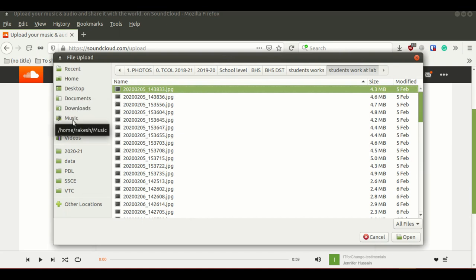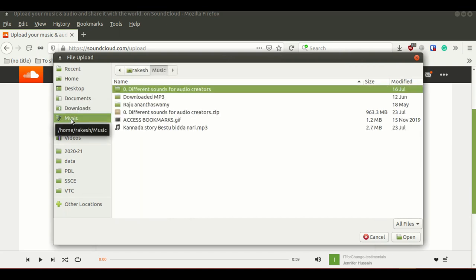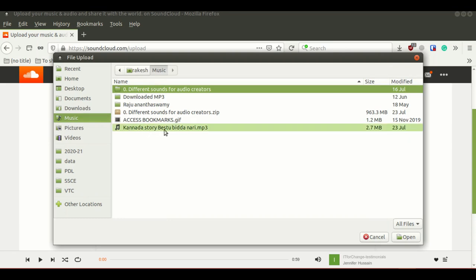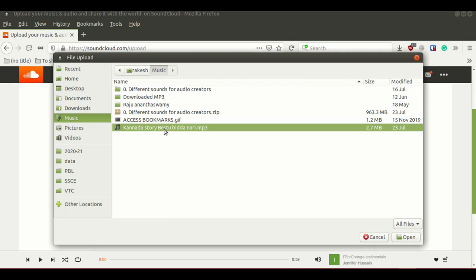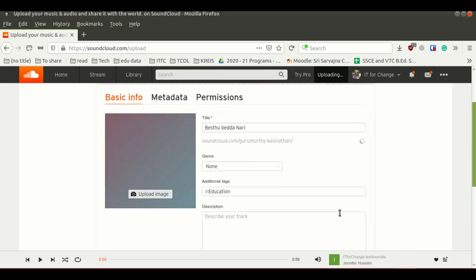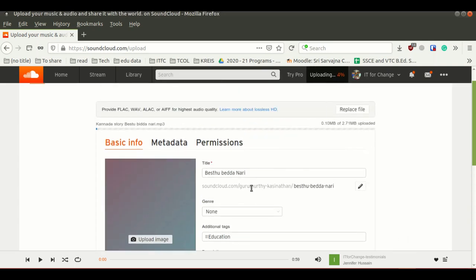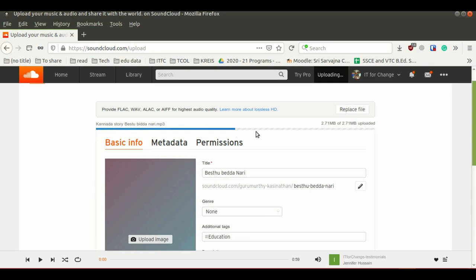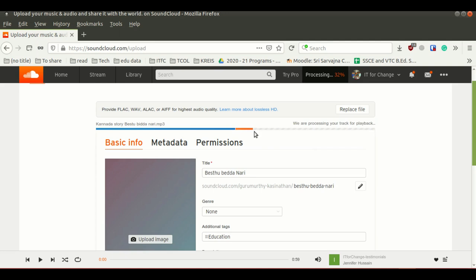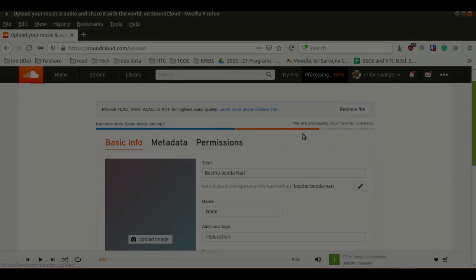Once you click here, it is asking you to select your audio file from your computer. My audio file is in the music folder. My audio file is a Kannada story called Bestubita Hari. I am selecting this audio file to upload and I am going to click on open. It is uploading and now it is processing as an audio. This will take a few seconds to complete this process.